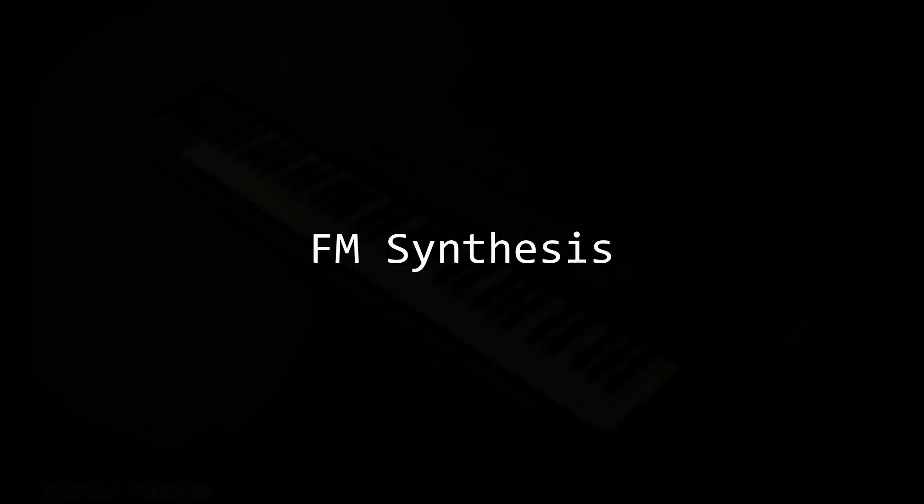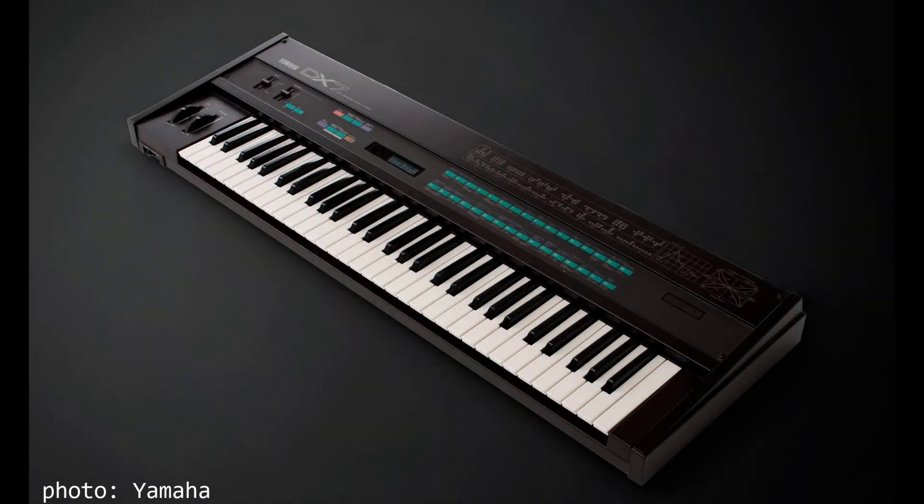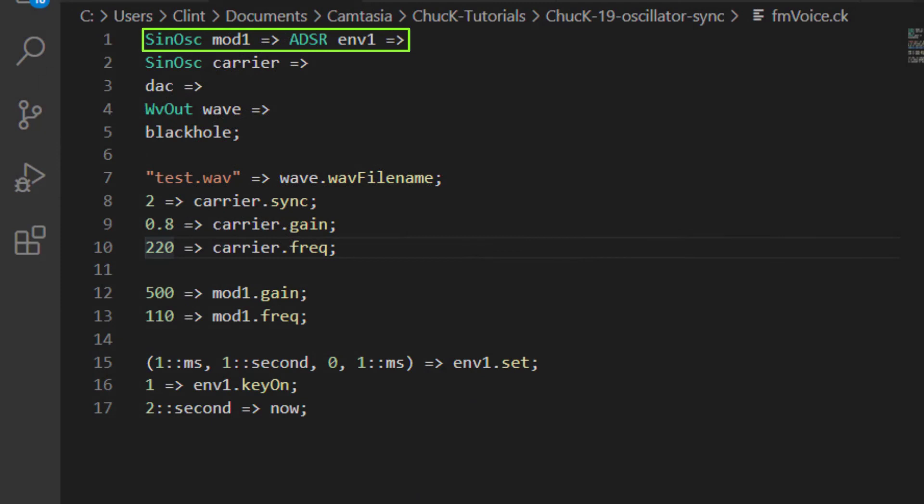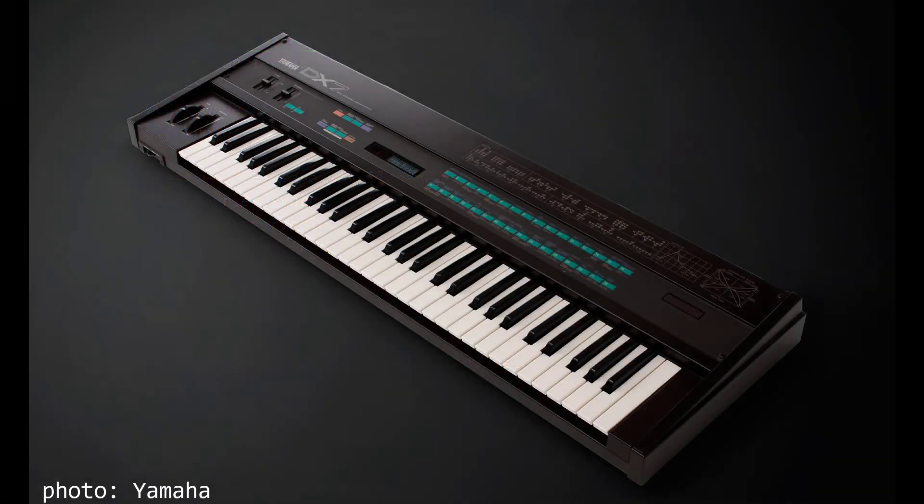FM in this case stands for frequency modulation. This technique was invented by John Chowning at Stanford in the 1960s and is the basis for the sound architecture in the Yamaha DX7. The way sounds are structured in a DX7, sine oscillators are paired with ADSR envelopes, with each pair being referred to as an operator. Each sound in a DX7 consists of six operators, interconnected with each other in various structures.